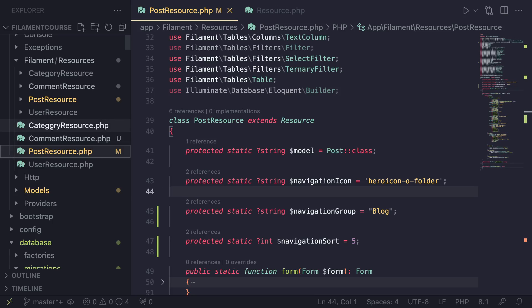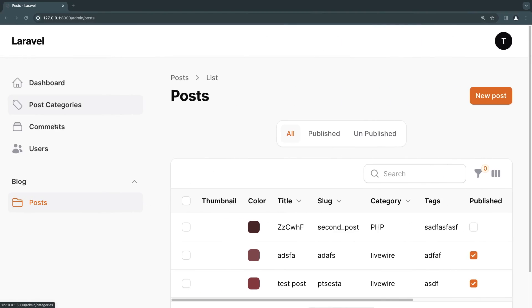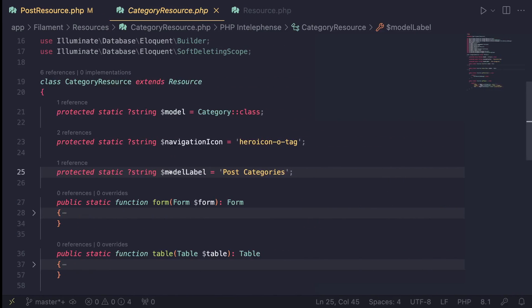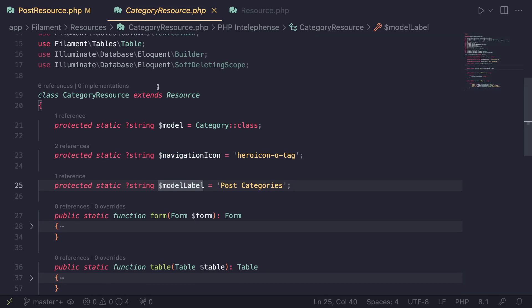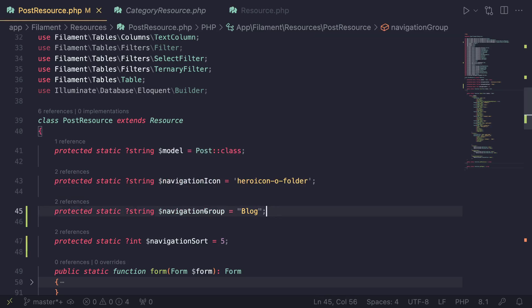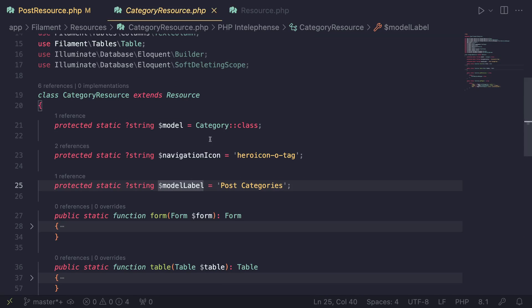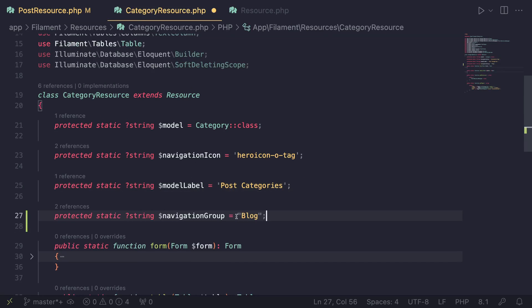Let me find this - it's the category resource. The reason it shows post categories and not categories is because I have added a model label, a custom label. I'll just do the exact same thing. I need to also add this navigation group to my category resource. I'll just copy it from the post resource and add it to the category resource.